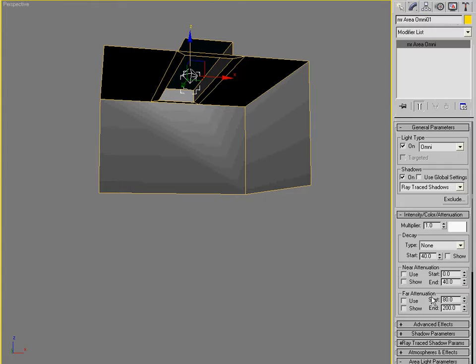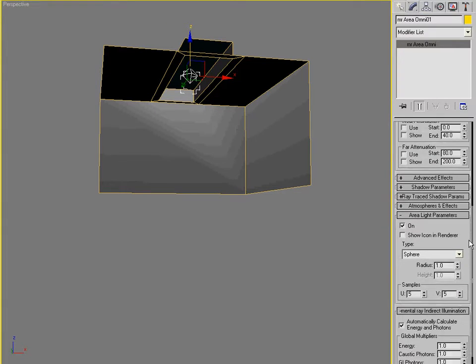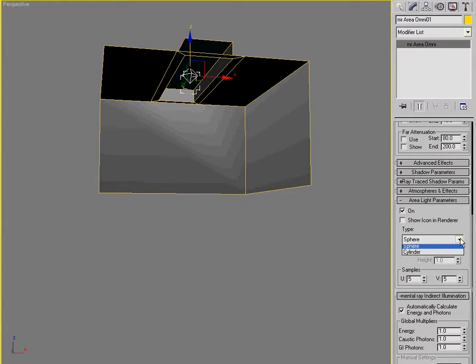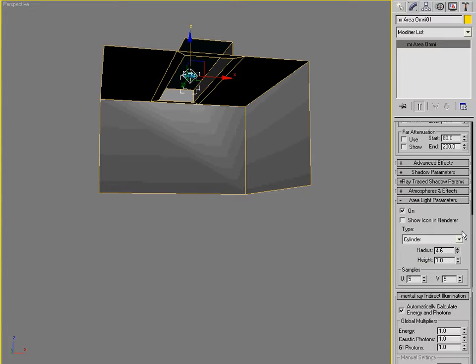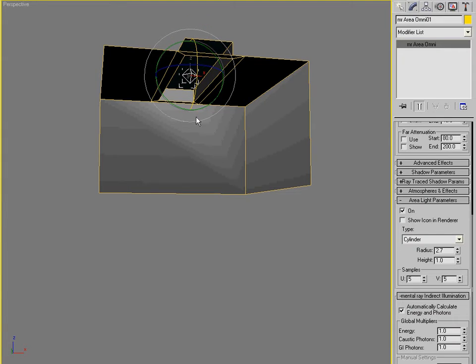Scoot it right up to the top there. And I'm going to make this a cylinder light. Cylindrical light. About that thick there. I'm going to turn it 90 degrees so that it'll run the span of this opening.